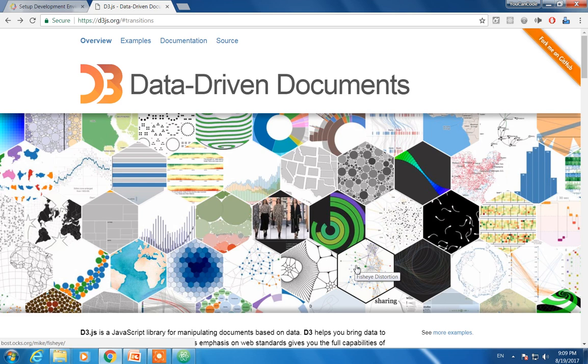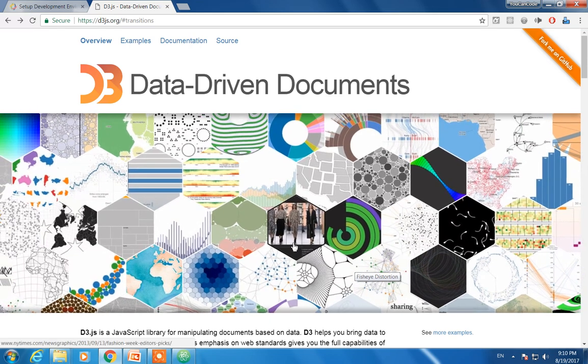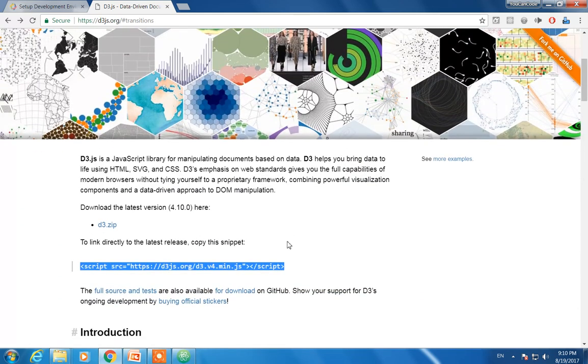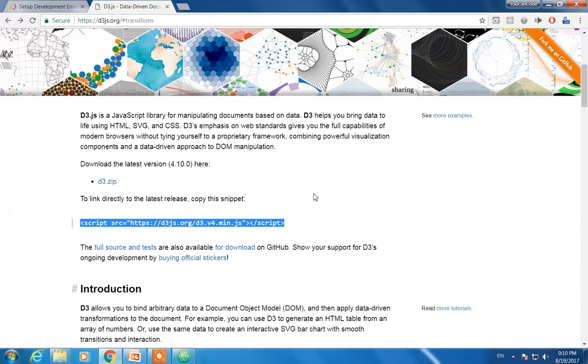Hello everyone, welcome to the second D3.js tutorial. Today we will set up the development environment of D3.js and what we are going to use is this link, this is the library.